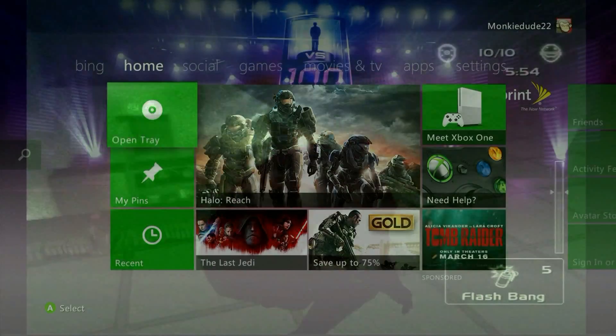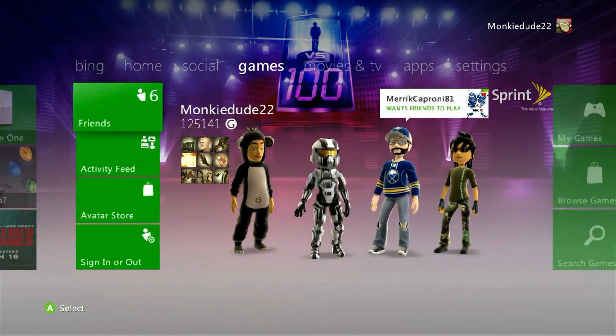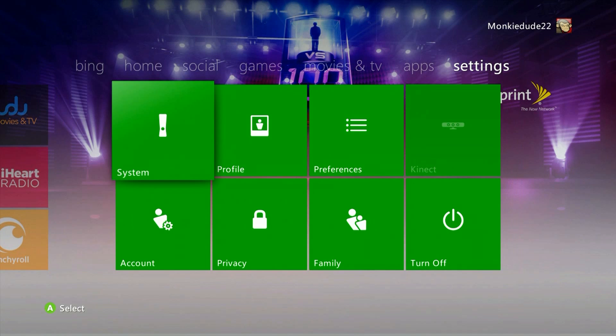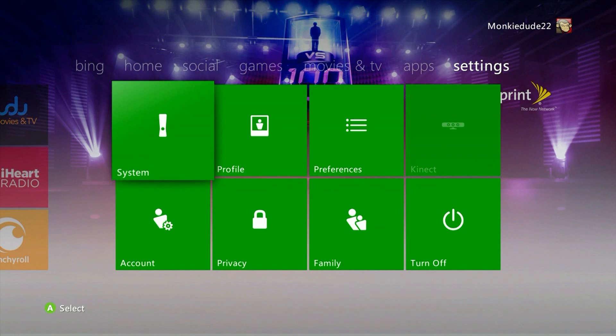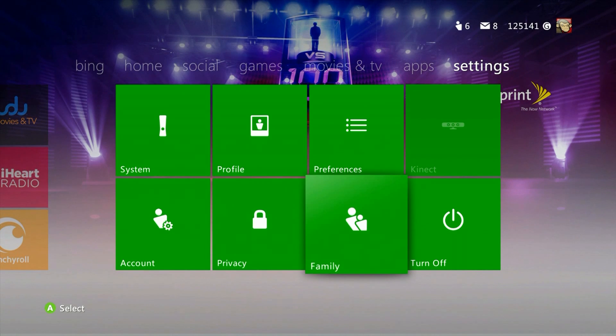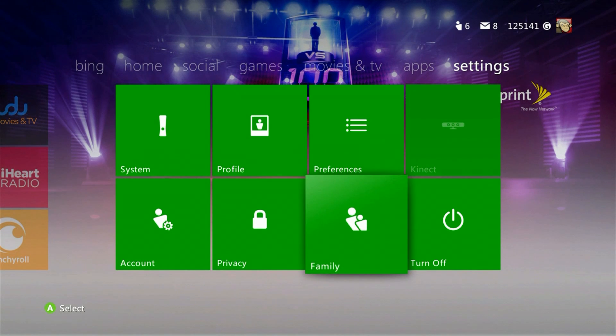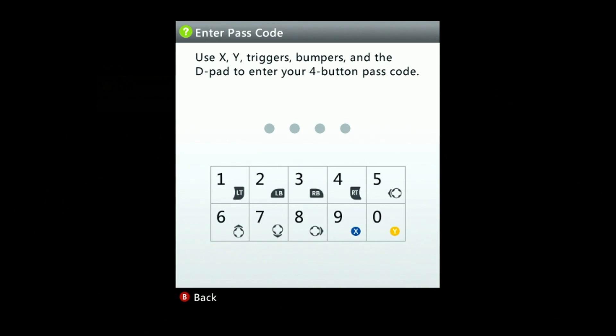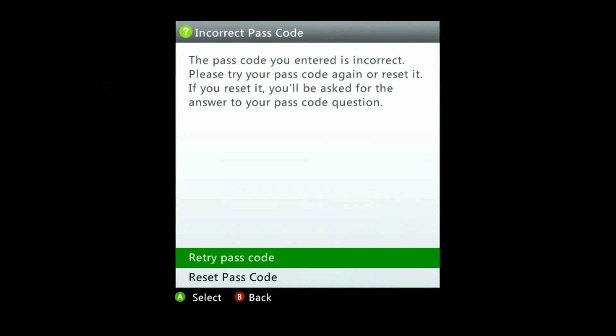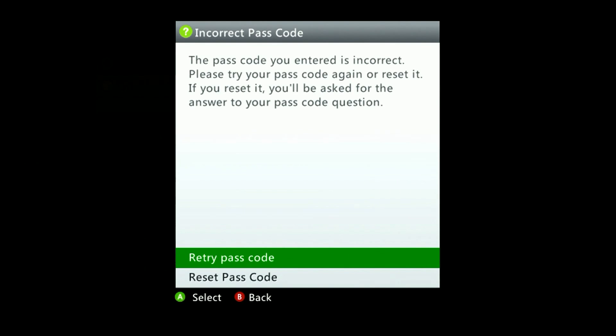So first off what you're going to want to do is head on over to the settings tab and select family. Here it's going to ask you for the passcode that was created. Try to enter it again just to be sure but if you're not able to remember it select reset passcode.